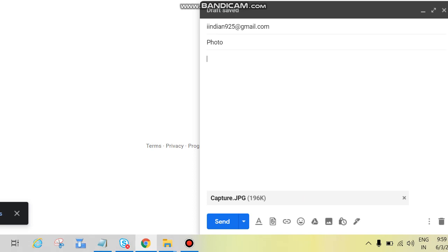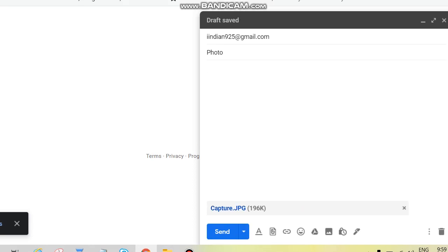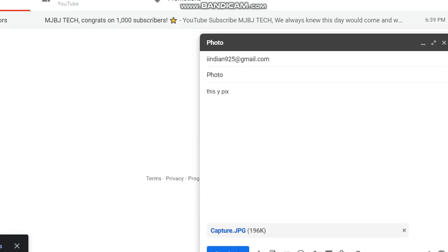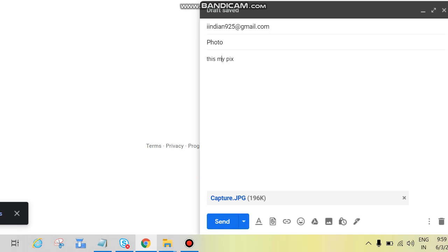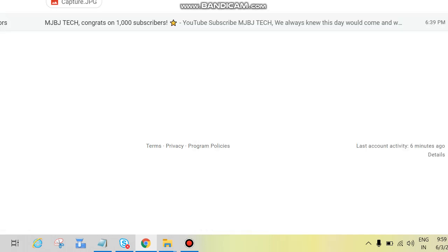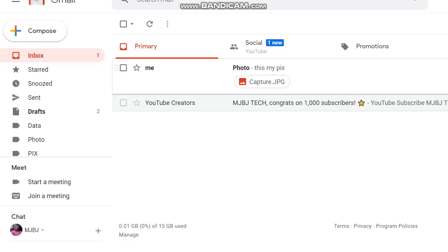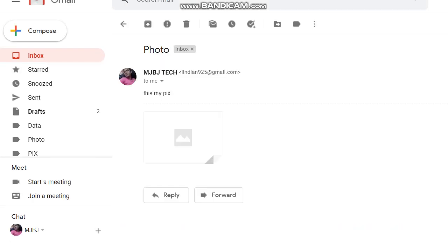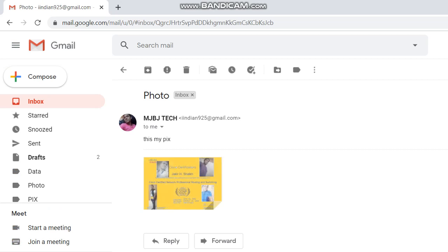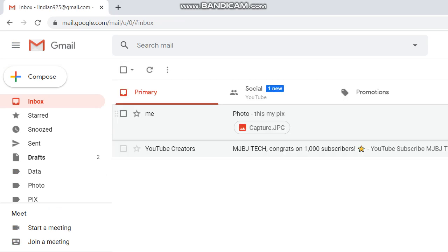So now the file has been attached, we can type something as per subject. This is my pics, okay. Click on send.